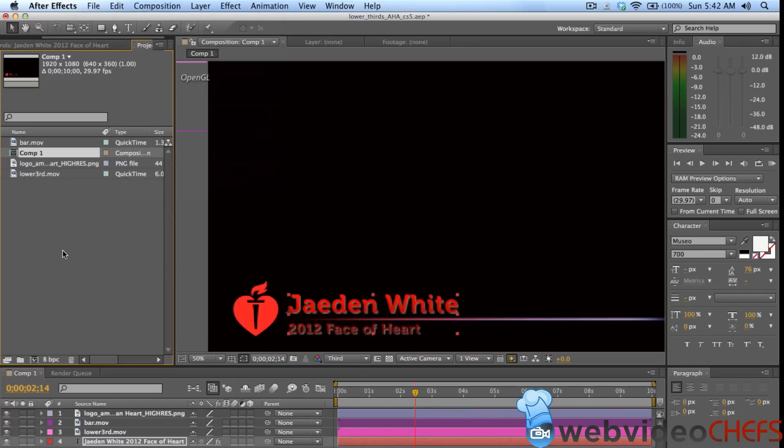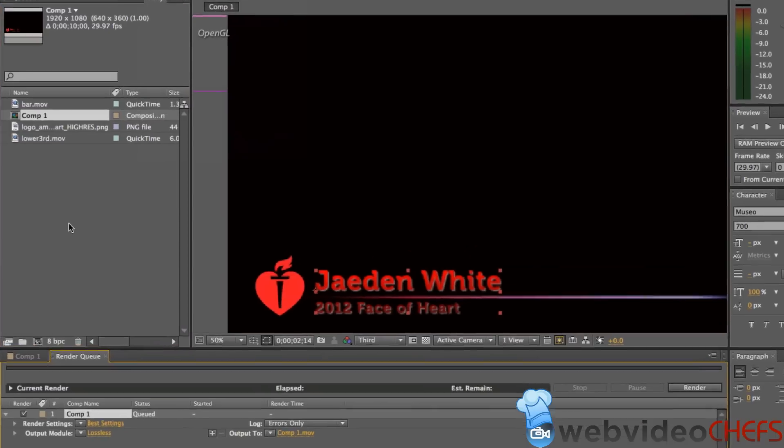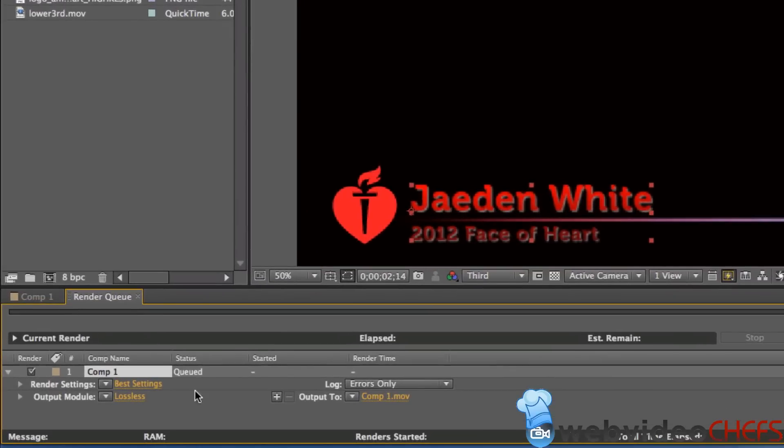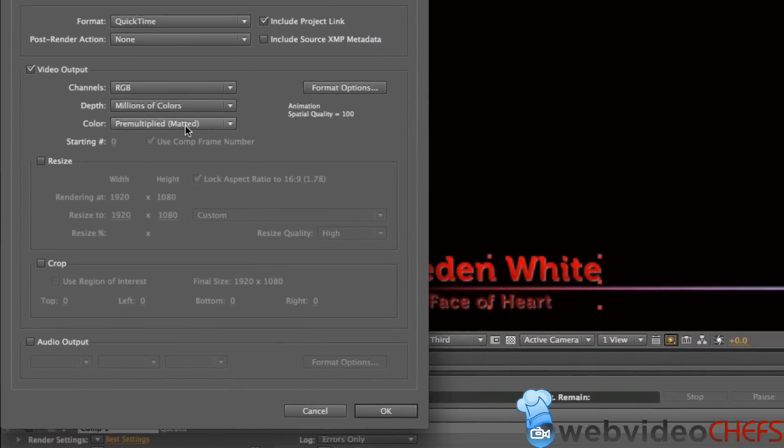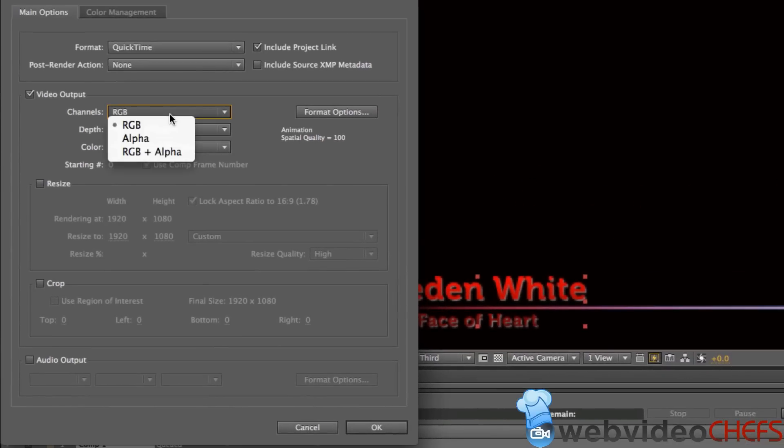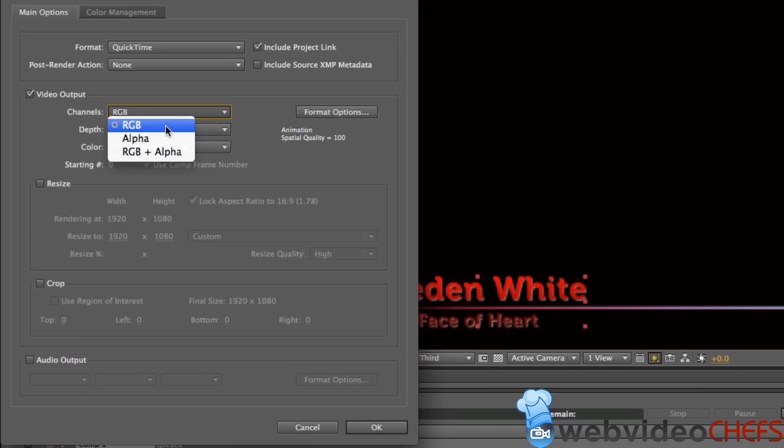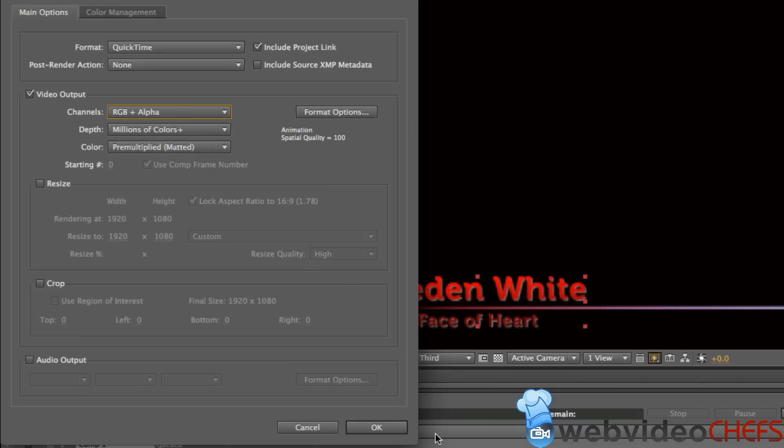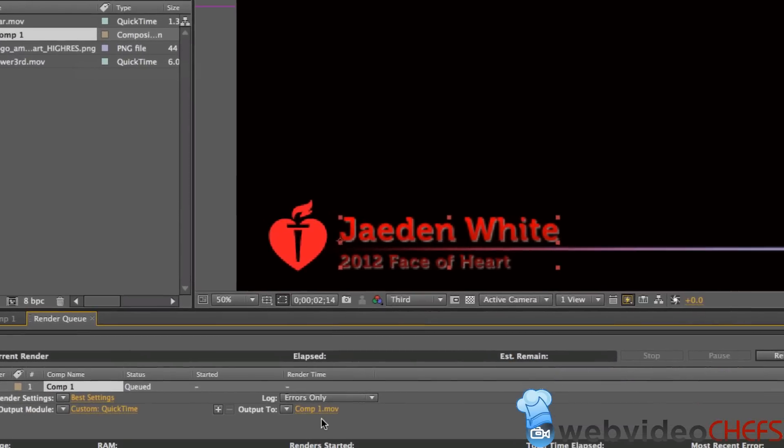I just like hitting Command M on the Mac. Then the real important thing I'm going to do down here is go under Output Module. Then I'm going to choose RGB and Alpha. If you just choose RGB, it won't be transparent. So we're going to choose RGB and Alpha.